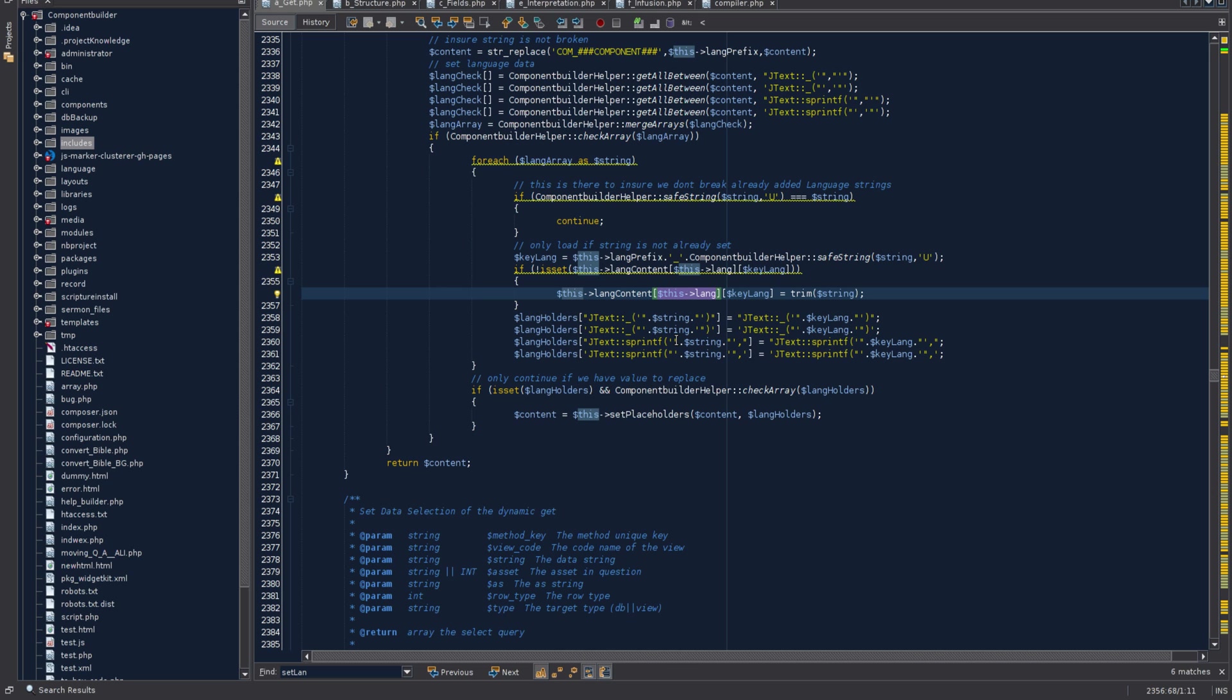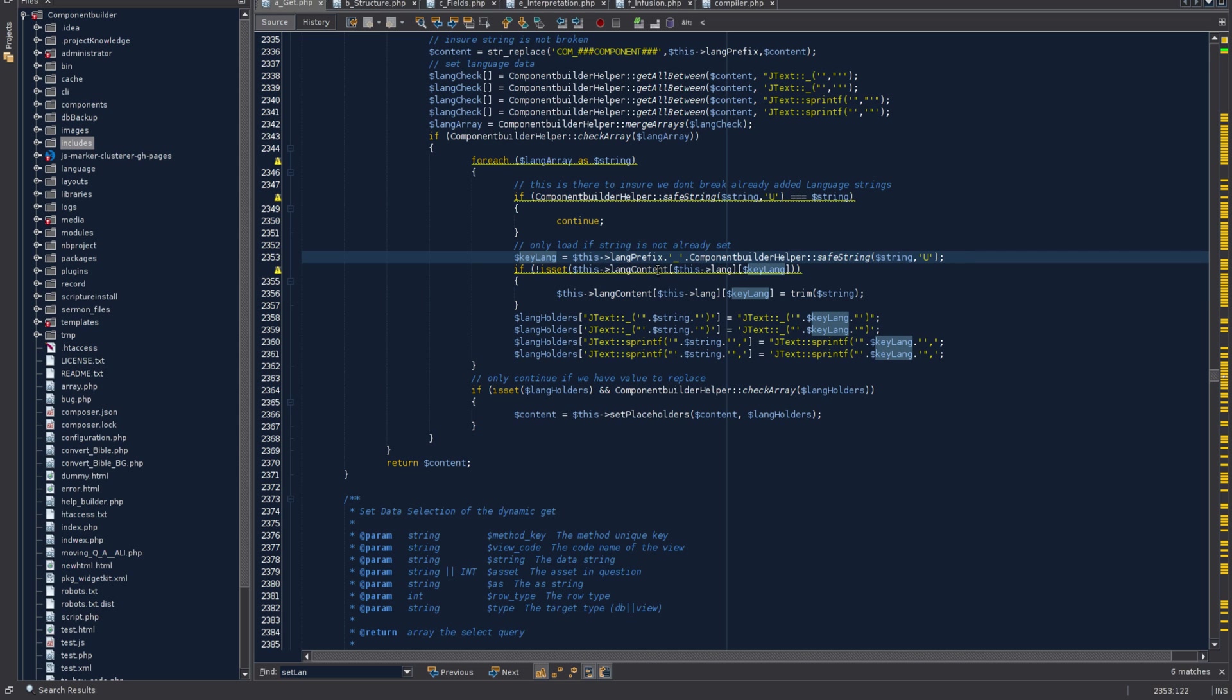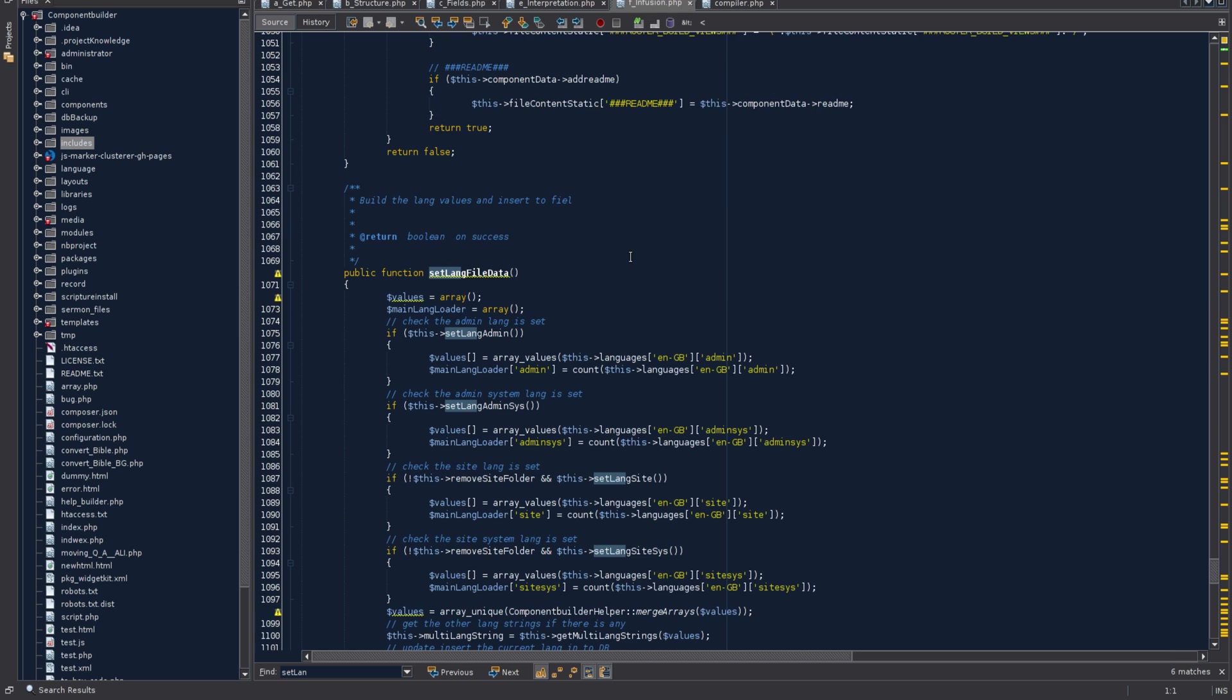This lang is basically the target - the area which these language strings belong to: either the site, site system, admin, or admin system area. There are four areas. Some strings JCB knows must go to both. This is the actual language string, the capitalized string which is generated up here, trimmed and placed in its place.